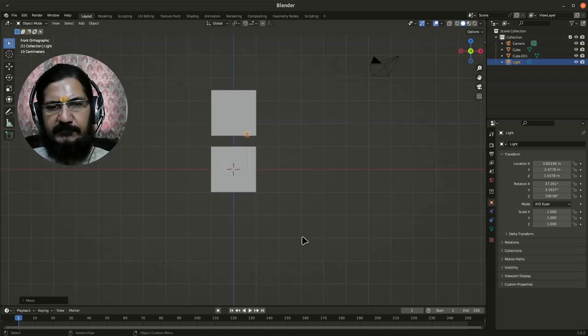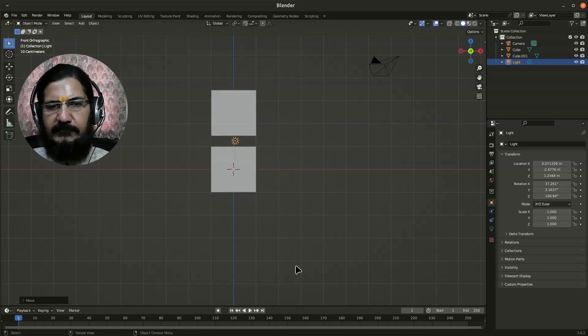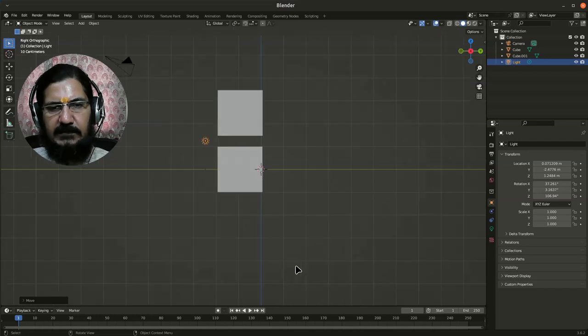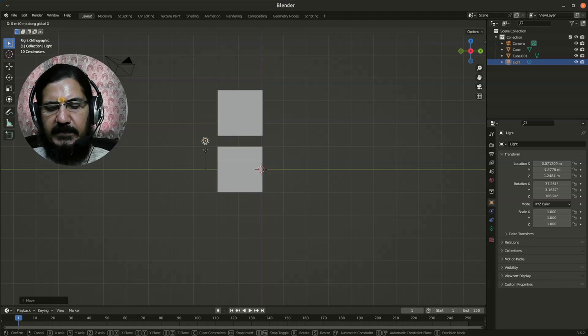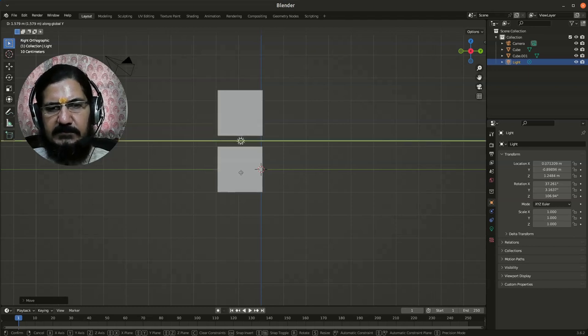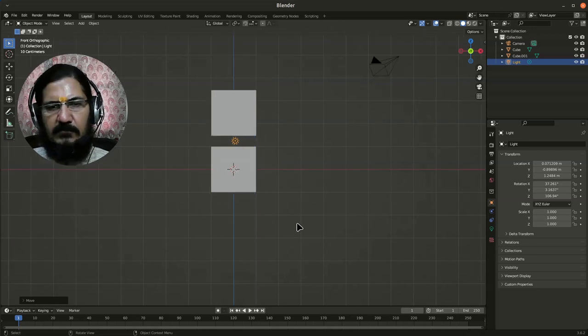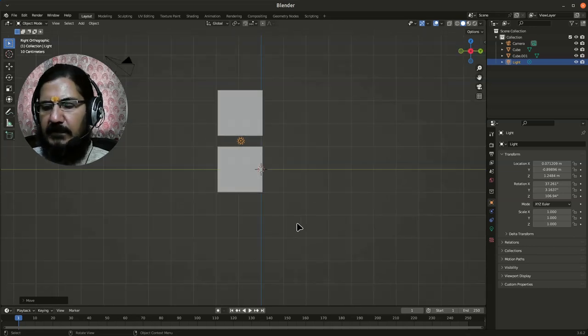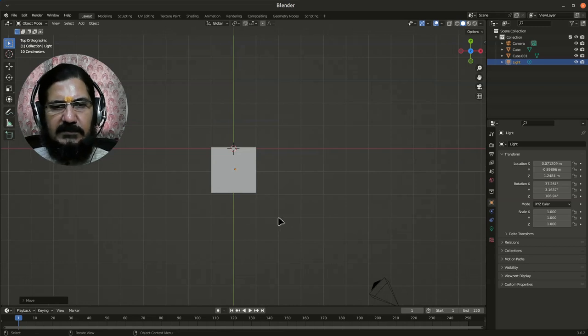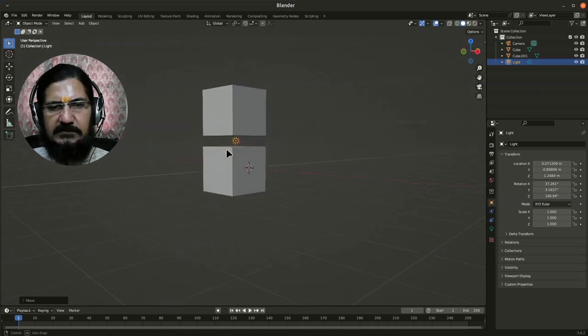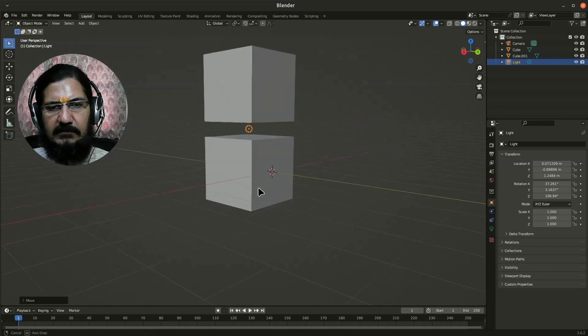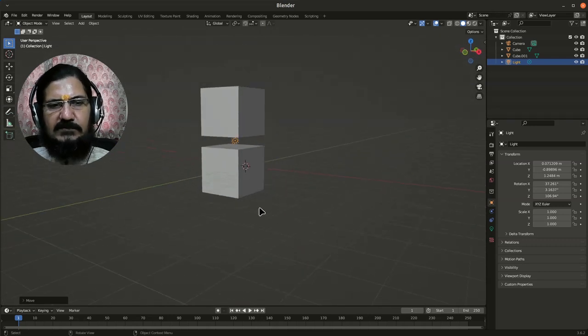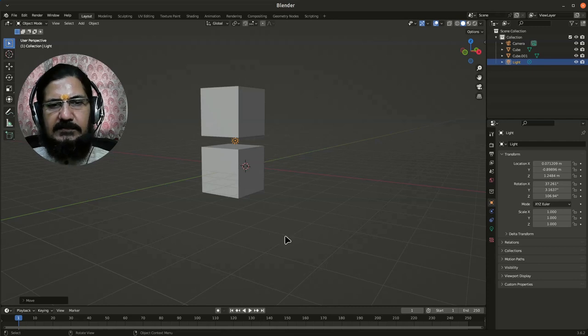Let's take up the front view, grab the light and roughly place it somewhere here. Now go to the side view by pressing three. You can see it is outside. Now grab it on Y-axis, the green one, and move it. You can now go to the front view, side view, and obviously top view. The light is now placed properly in between my objects.